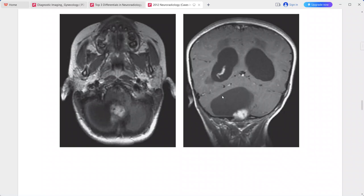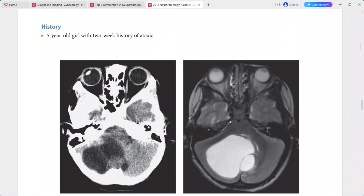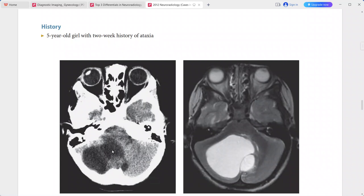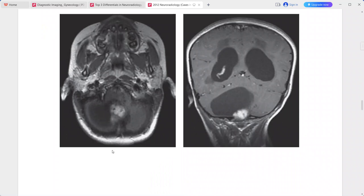There is no calcification or hemorrhage on CT. This is a typical case of pilocytic astrocytoma, given the age of the child. In the differentials, you can put hemangioblastoma, medulloblastoma, ependymoma, ATRT, or dorsal exophytic brainstem glioma.